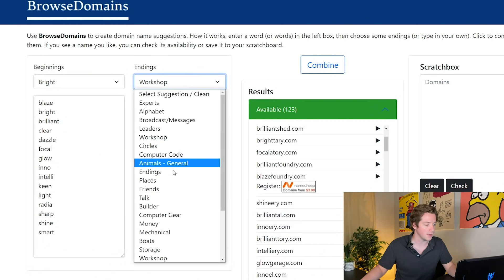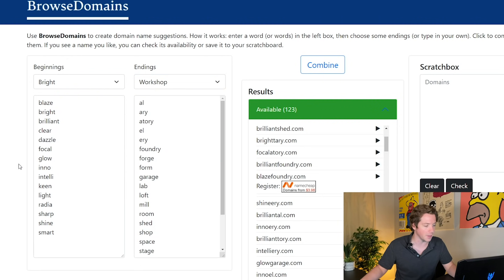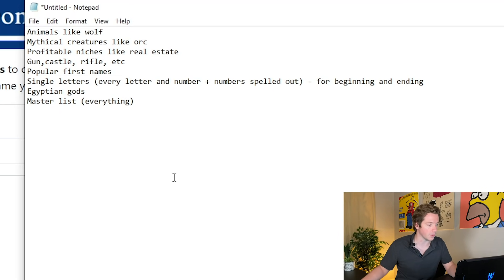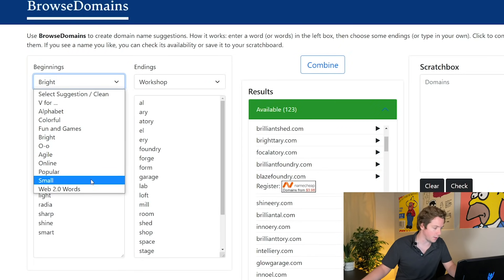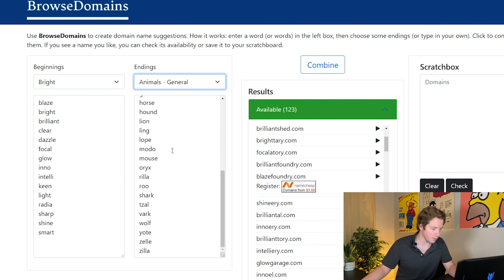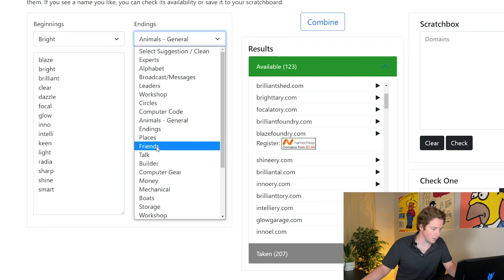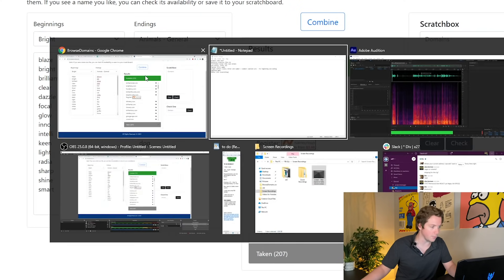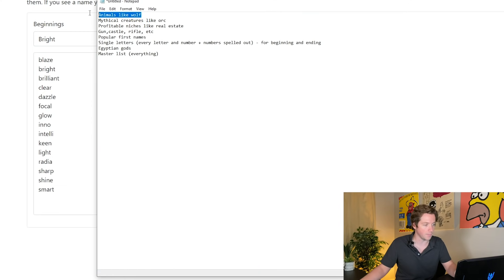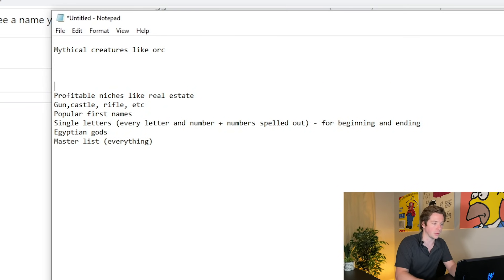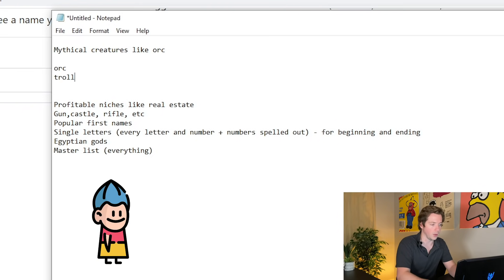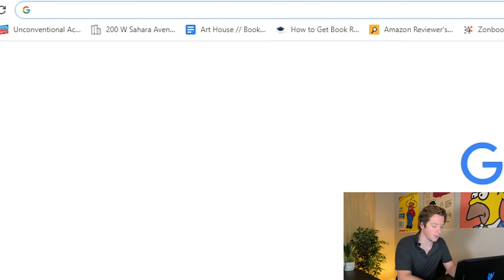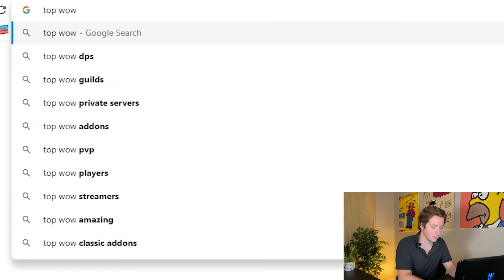We have a couple of lists here — basically they're stolen from Dotomator, which is the original inspiration behind this tool. I want animals — like wolf — we had animals here, an animals general category with wolf, and there's also an animals category in the endings, so that's fine. I did want mythical creatures — like orc, troll, things like that. So let's look up top WoW races.